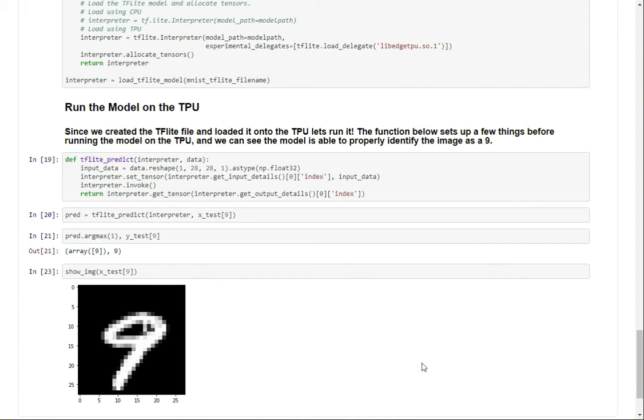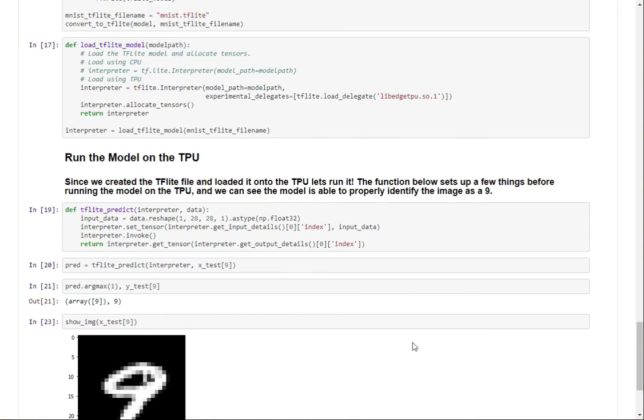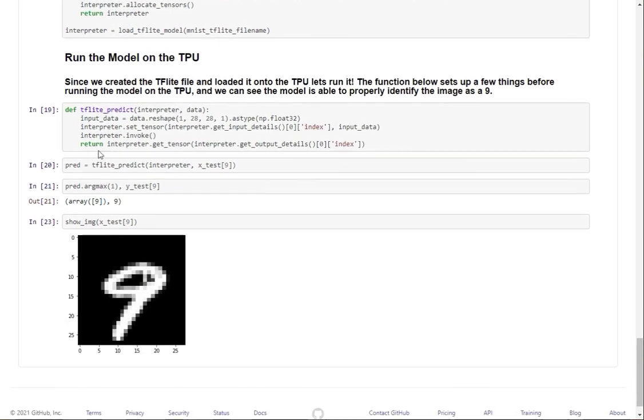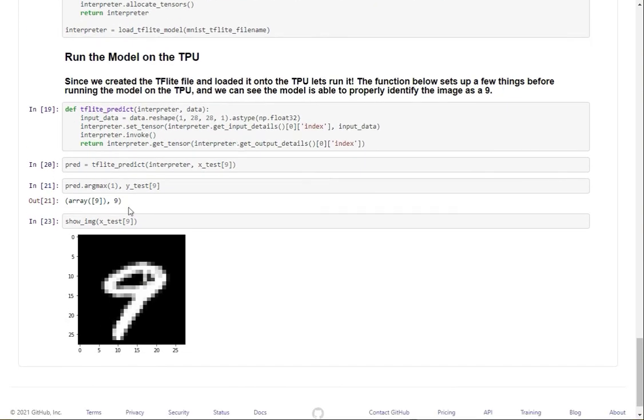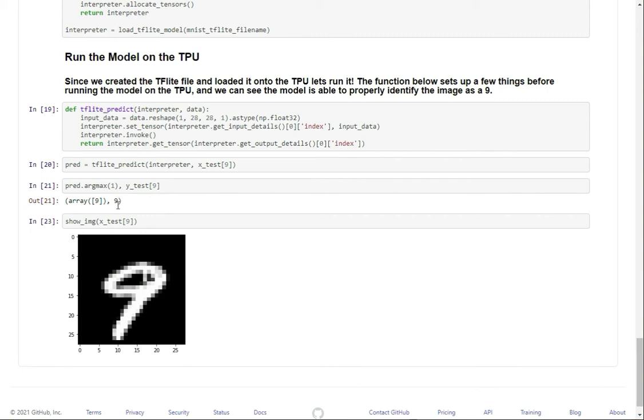The two main things that you can do with the TPU is prediction and transfer learning. A prediction just takes an existing model and takes in the input and gives a prediction, for which the same is happening here. It's taking in this handwritten 9, and it's producing a prediction, which in this case is right.